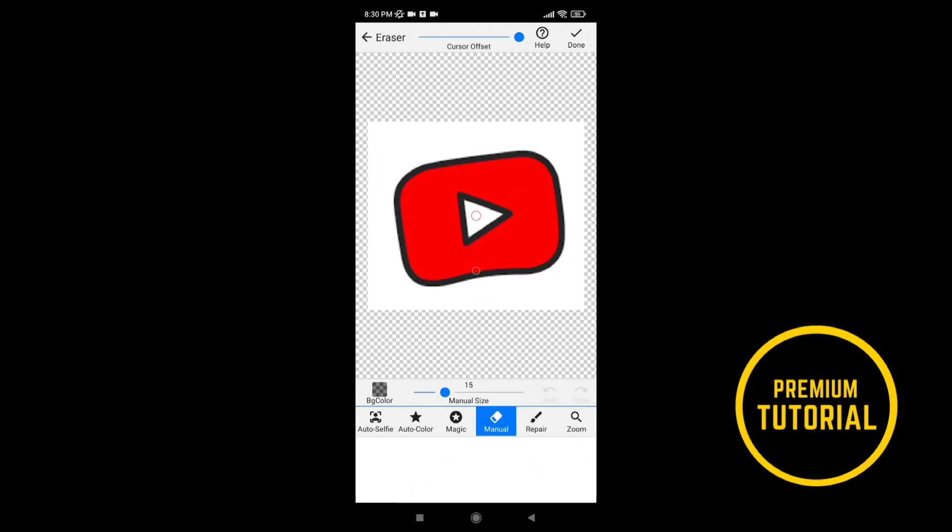Now we come to the main page. On this page we have a lot of tools. I will show you beginner tools, that's all you need to convert the photo.